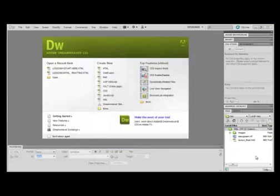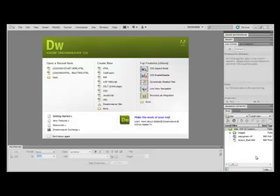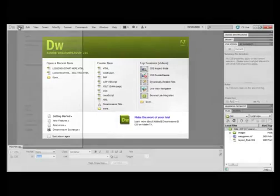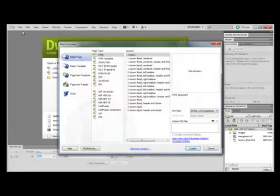Adobe Dreamweaver CS5 provides you with 16 different CSS layouts. What we're going to do here is select one of those layouts and then modify it. To do this, we're going to go to File, New, and then the New Document dialog pops up. You've got three different columns — we're going to start over here with the first column and choose Blank Page, which is already chosen.